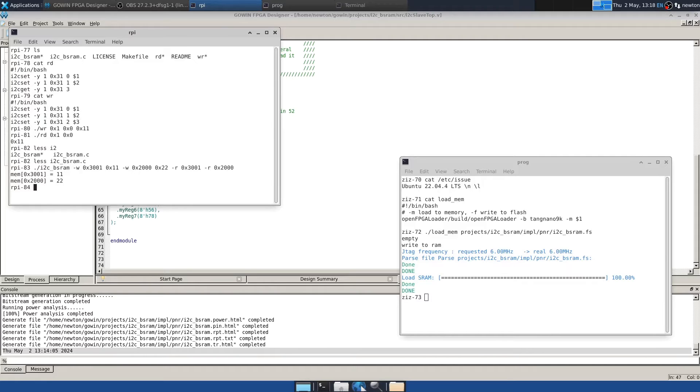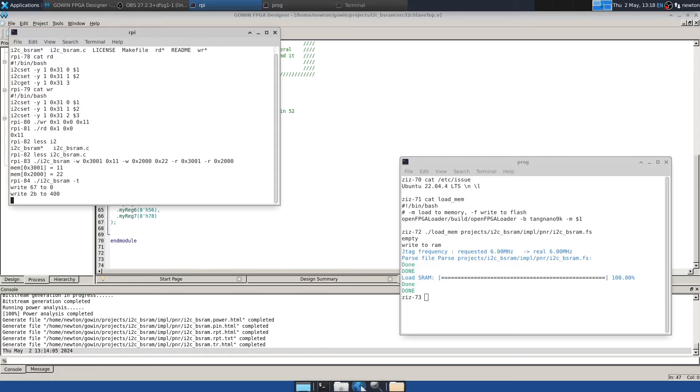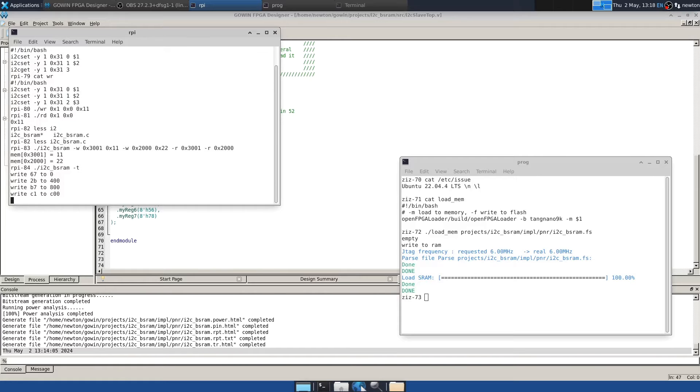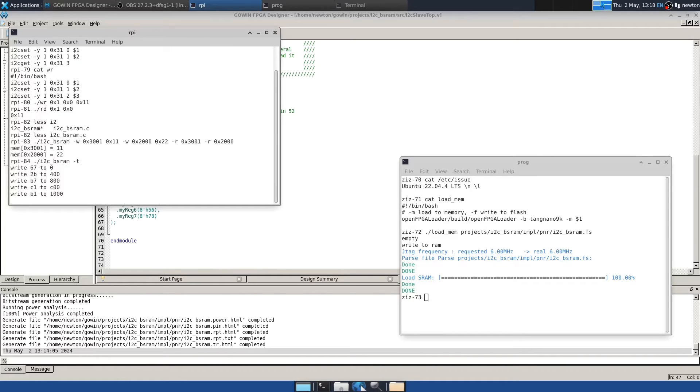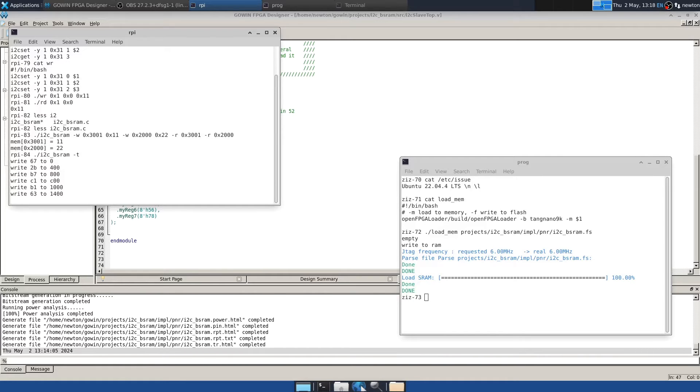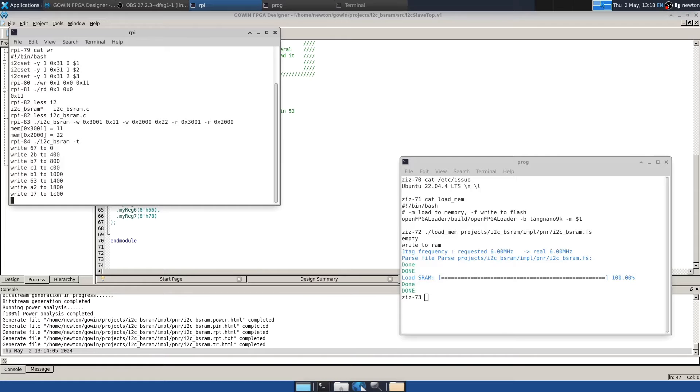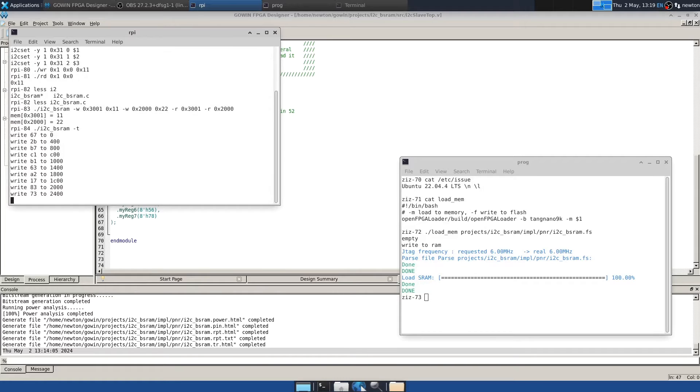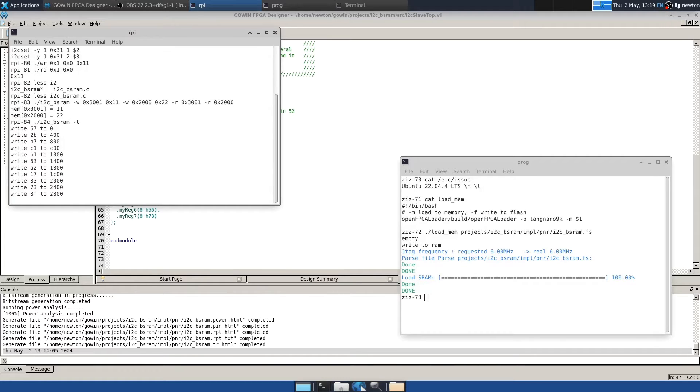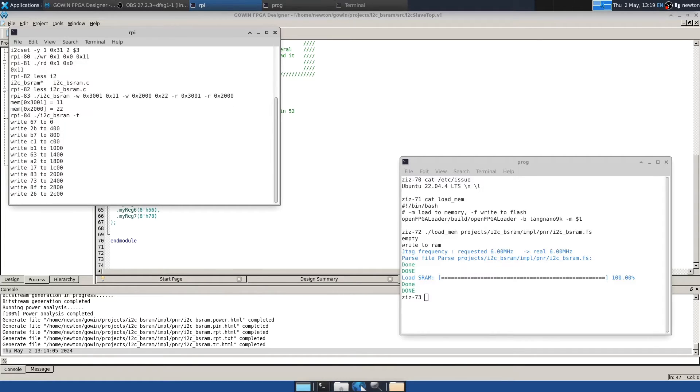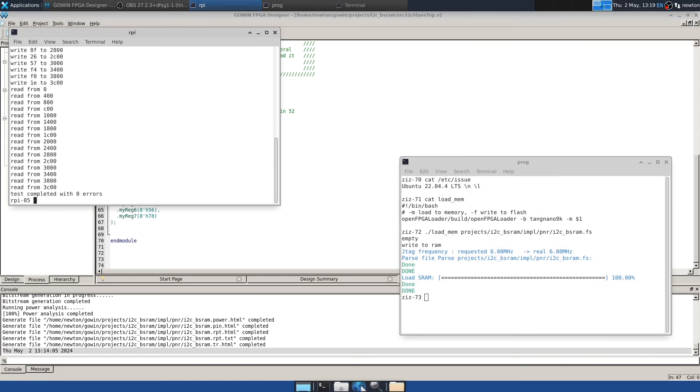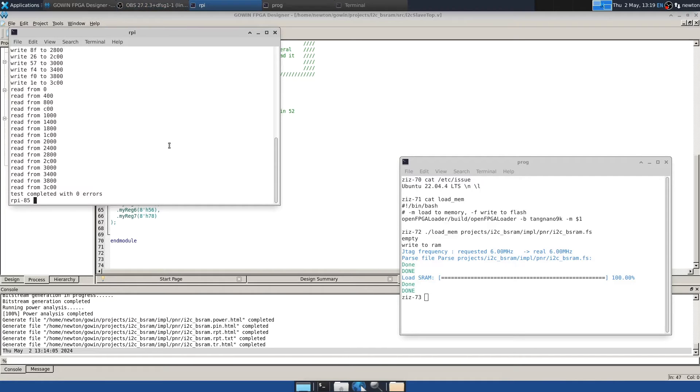The test mode of this program first writes sort of randomish values to all of the locations in the SRAM of the FPGA. And then it reads them all back, checking to see that what it wrote is what it read. So, we'll let this run. It takes a little while. So, the test is complete with no errors. And that did take a little bit of time, but we did write and then read 16K bytes of the SRAM. So, the next thing to do is to dive into the Verilog.